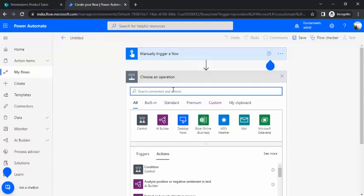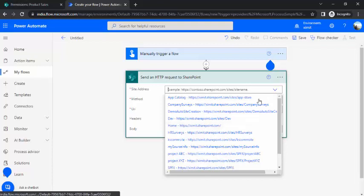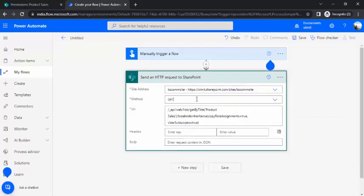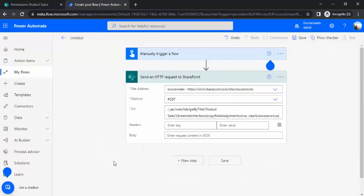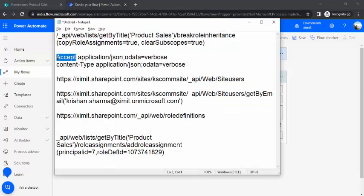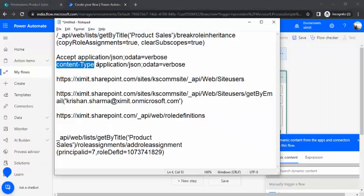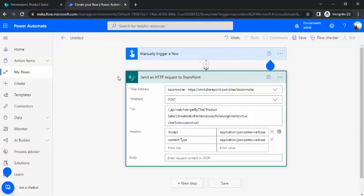We are going to use the 'Send HTTP request to SharePoint' action to call this REST endpoint. I'll select my site — the KS.com site — and paste this URI. For the method I'll use POST, and I'll copy the headers from my notepad: 'Accept: application/json;odata=verbose' and 'Content-Type: application/json;odata=verbose'. When this request is called by Power Automate, it will break the inheritance on the Product Sales list, copy existing roles, and clear the sub-scopes.